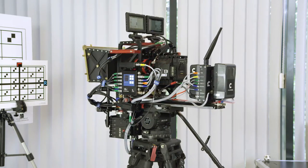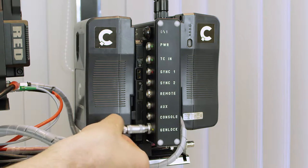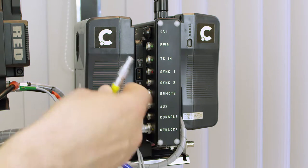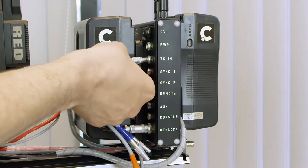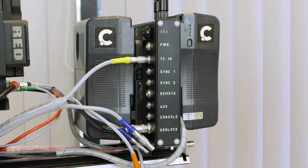Using genlock and TC-in sockets, connect Ambient Lockit, the device responsible for distribution of genlock and timecode signals.